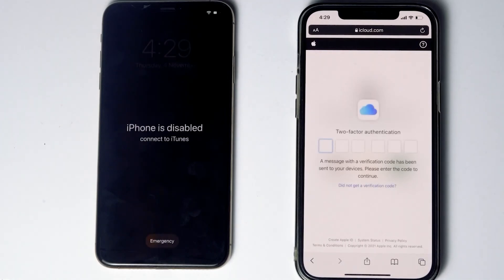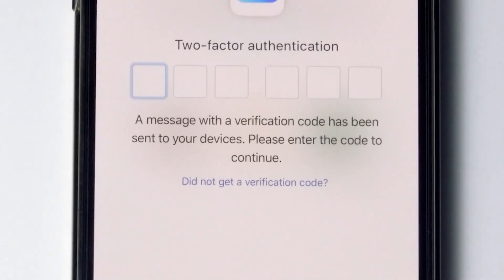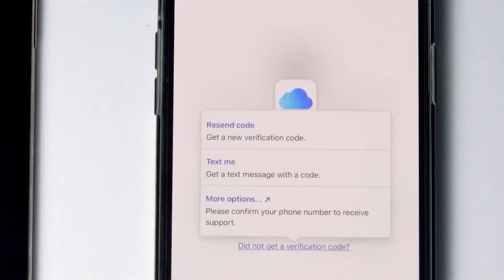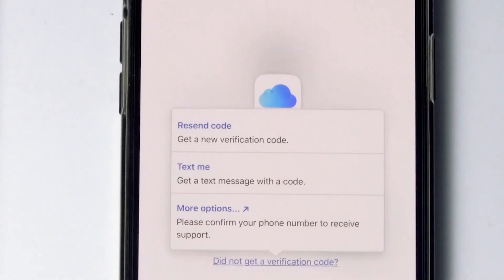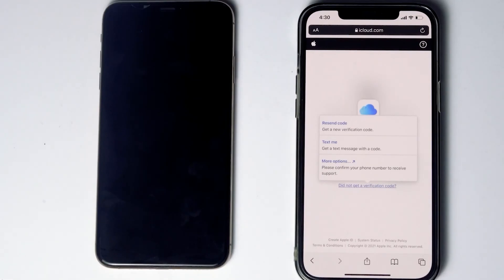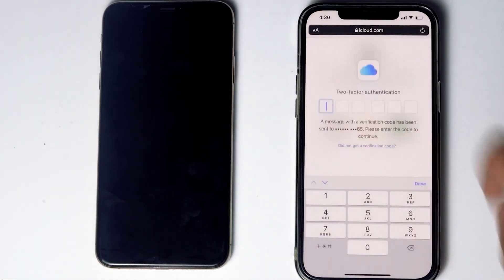They will ask for two-factor authentication. If you have used the same Apple ID on a different iPhone, iPad, or any Apple device, you'll receive a code on those iOS devices. If not available, tap 'Did not get a verification code' for more options, including a text message to your phone number on the iCloud account. If the SIM card is in the disabled iPhone, you can move it to another phone to receive the code. Then tap 'Text me,' enter the code, and proceed.